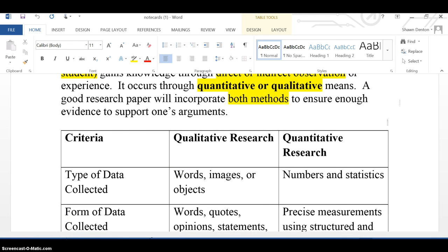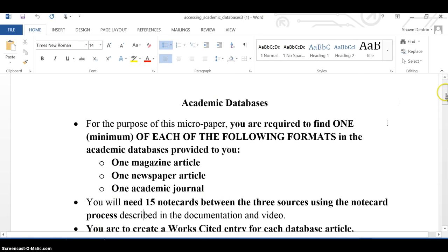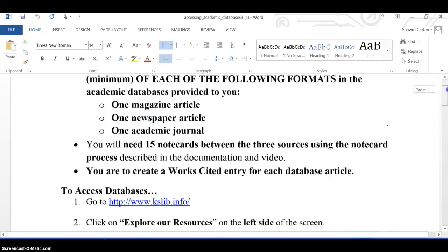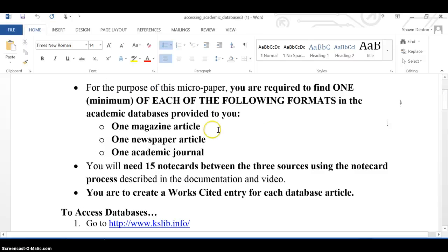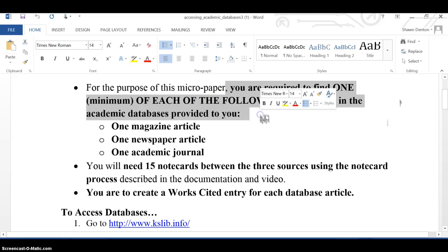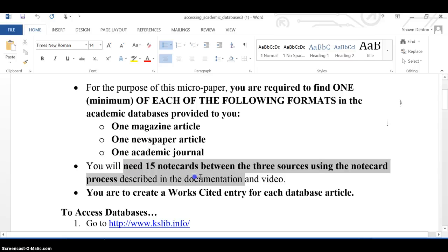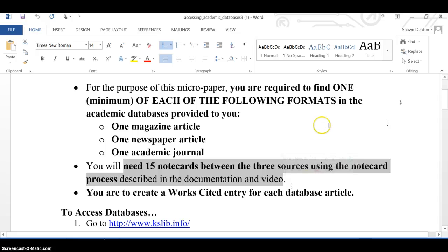Let's go ahead and start accessing databases. I'm going to be using this particular document. If you like these steps, use them; you can also use this video as well. For this micropaper, you're going to be required to find one magazine article, one newspaper article, and one academic journal in the academic databases. From those three sources, you're going to need to make 15 notecards between the three sources — not 15 cards per source, but between them. You'll also need to make a works cited entry.